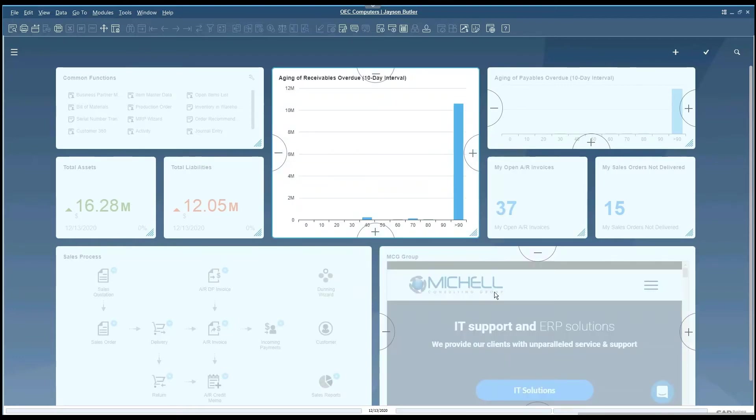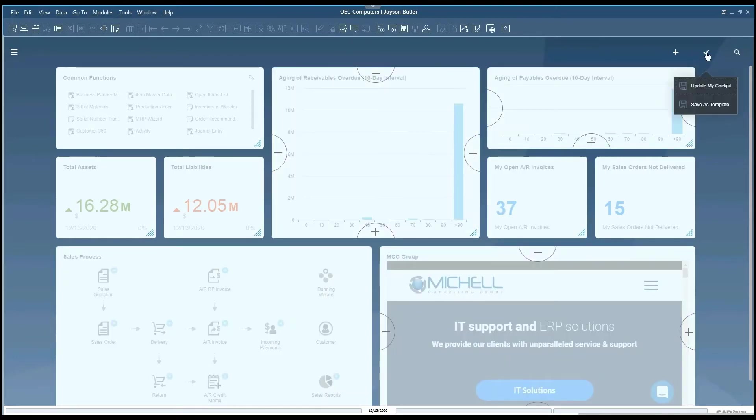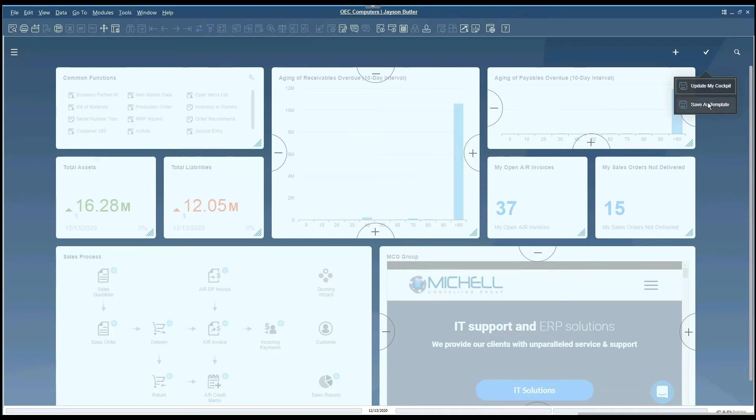Once we've reached a setting that we like, we can click on the checkbox and it will ask us if we'd like to update the existing cockpit or save it as a template.